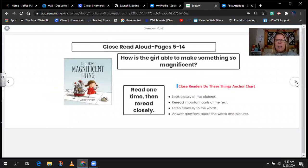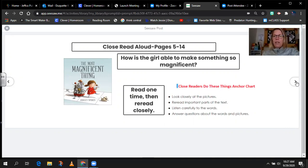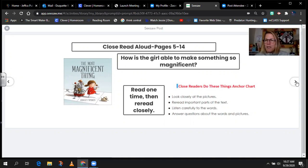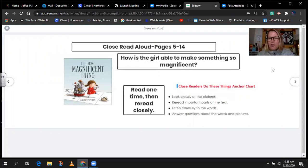Let's begin by reading pages 5 through 14. The first time I'm just going to read it through — I just want you to listen and look at the pictures, and then we'll go back and examine those pages really closely. We're thinking about how is this girl able to make something so magnificent, and what habits of character does she use? We're going to look closely at the pictures, re-read important parts of the text, listen carefully to the words, and answer questions about the pictures.